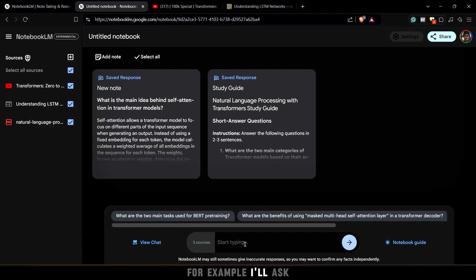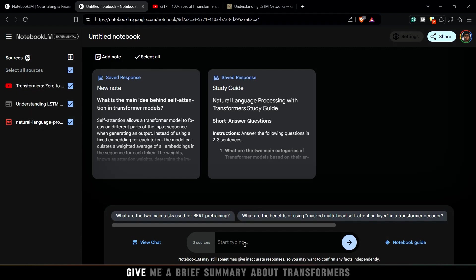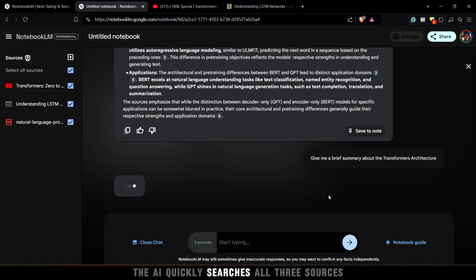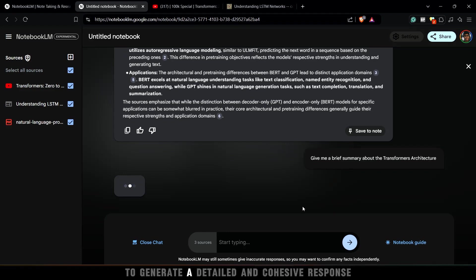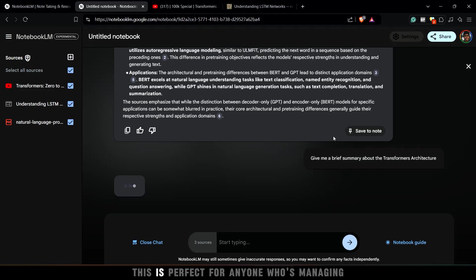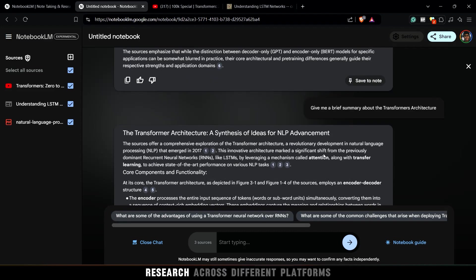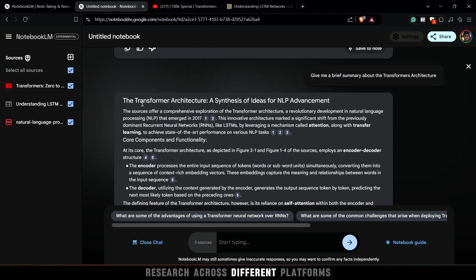Now you can ask the AI questions that will pull insights from all three sources at once. For example, I'll ask: give me a brief summary about Transformers. The AI quickly searches all three sources to generate a detailed and cohesive response. This is perfect for anyone who's managing research across different platforms.